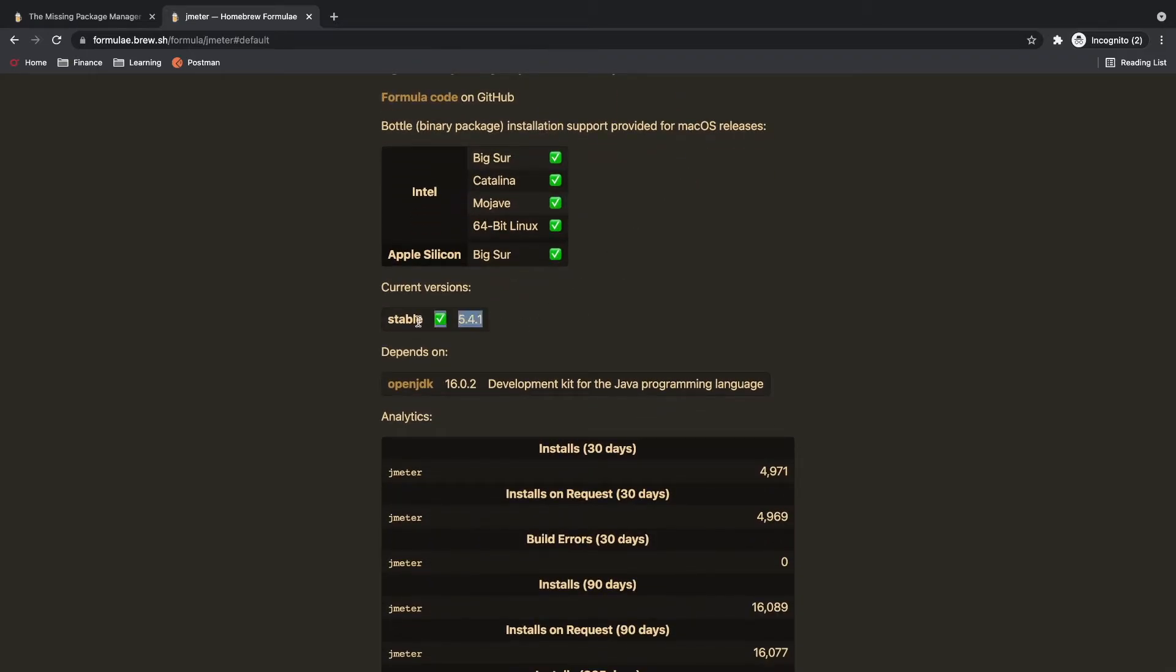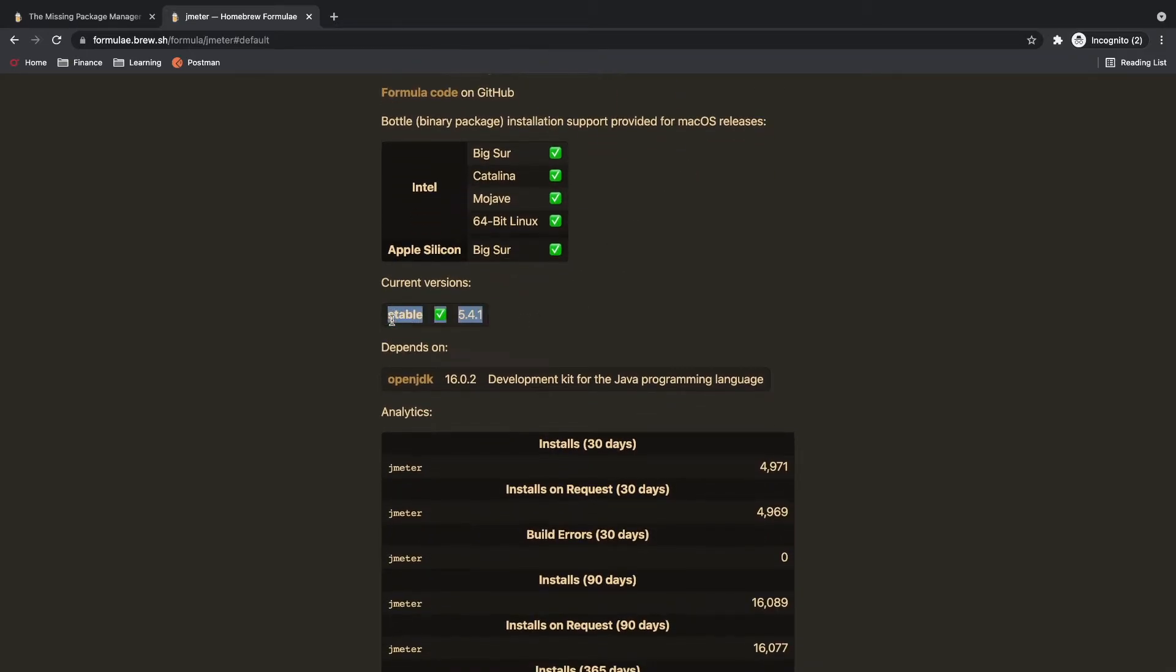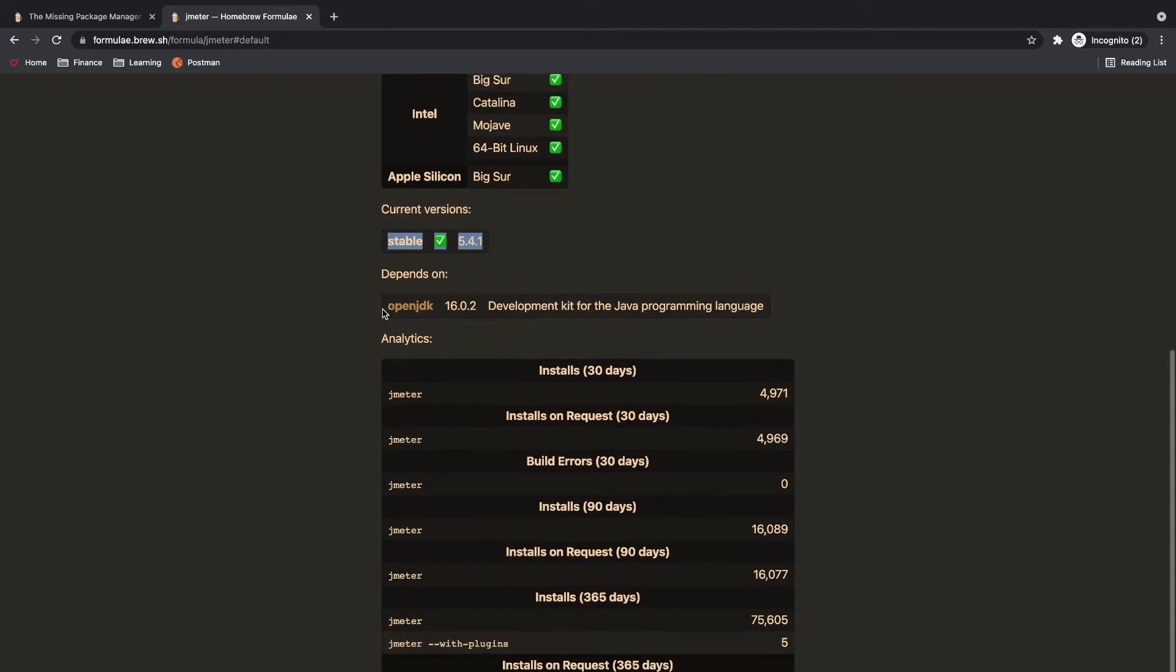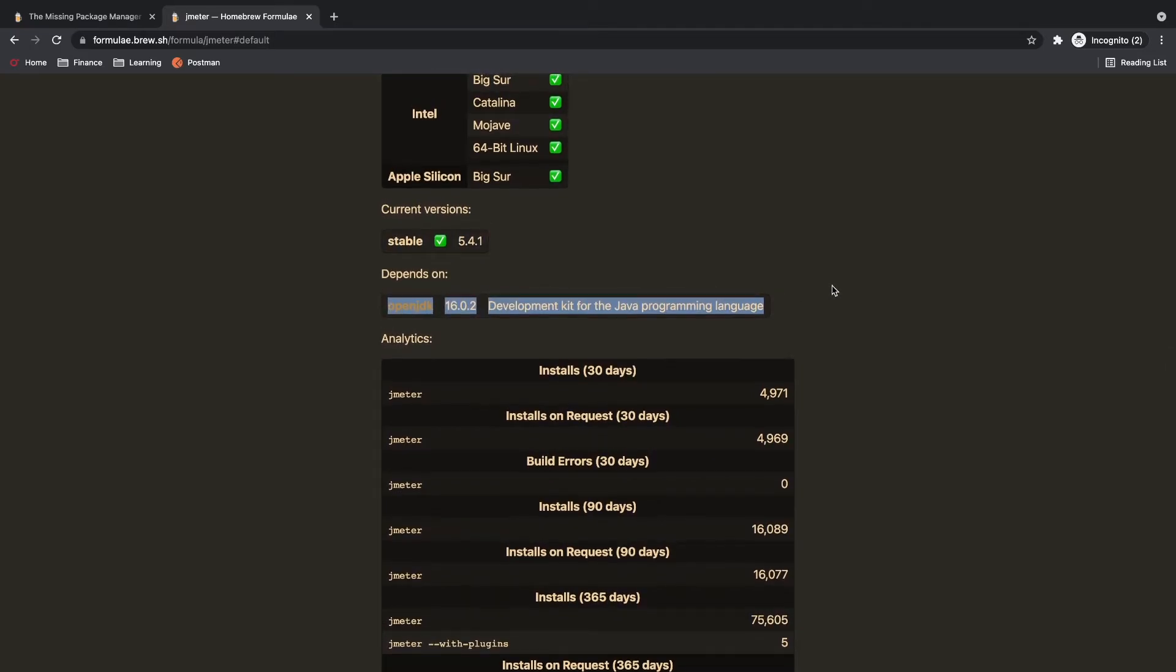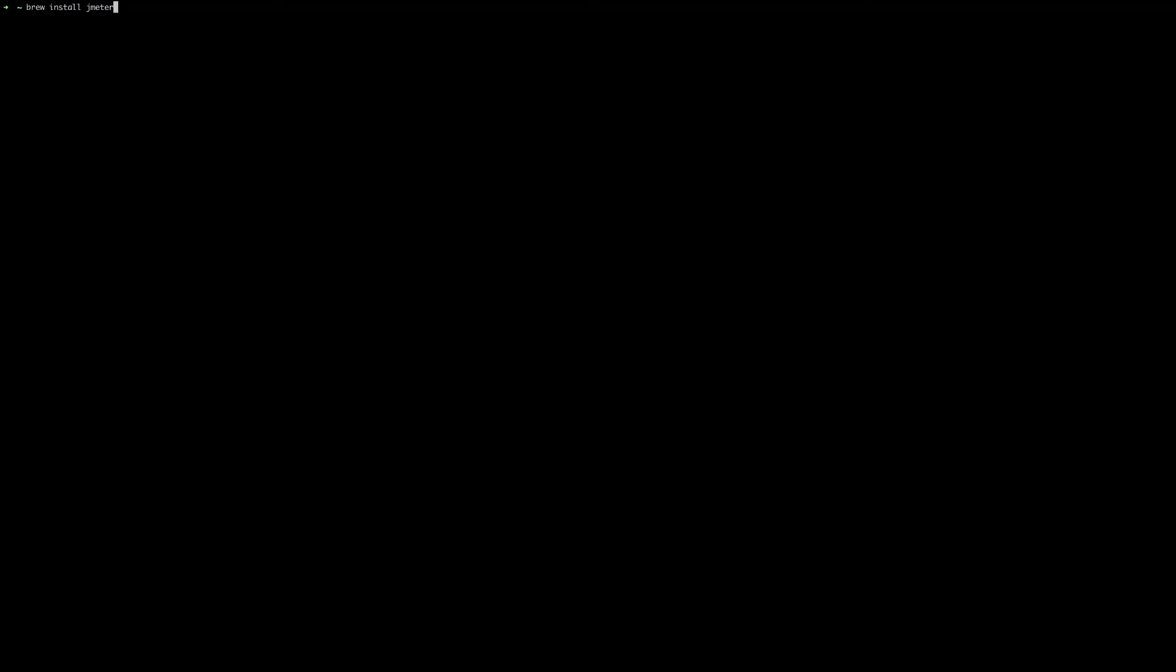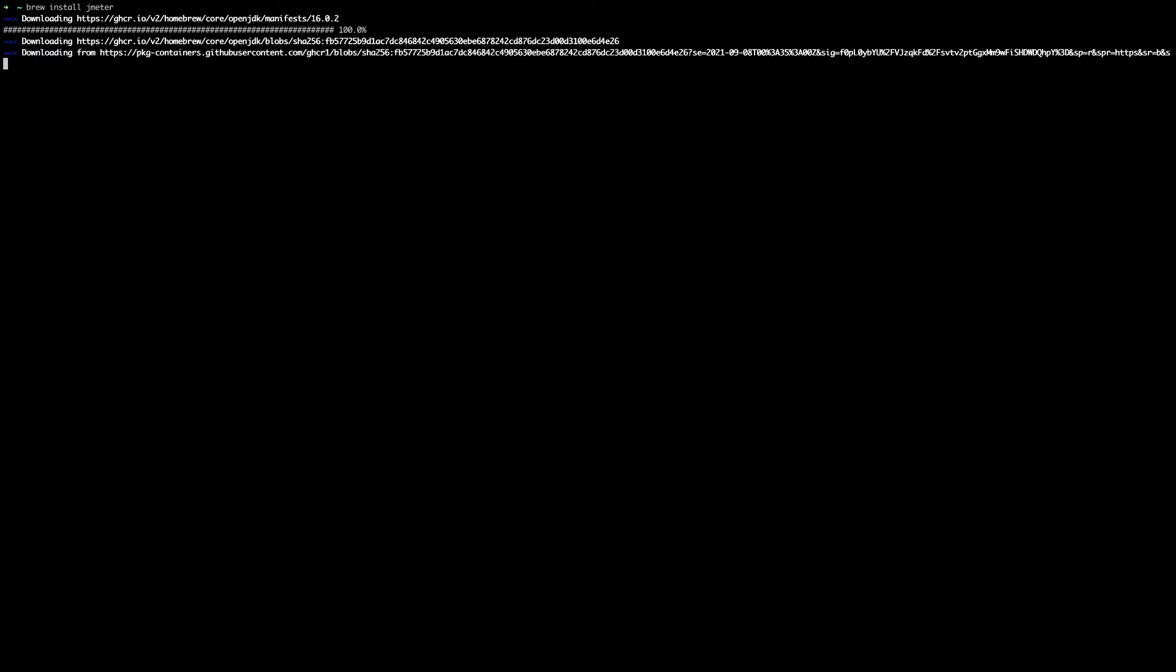We are installing version 5.4.1 which is a stable version and you can also observe that there is a dependency on OpenJDK16 for this Jmeter installation. So now let's go ahead and try to hit this command from our terminal, brewinstall Jmeter. All these commands are already in the description so please check description.